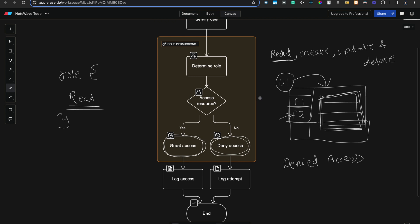That was how RBAC works. Now let's see the file-based system — how we create the JavaScript files. Let's check how we maintain our files for role based access control. We will go through the low level system design of this RBAC.